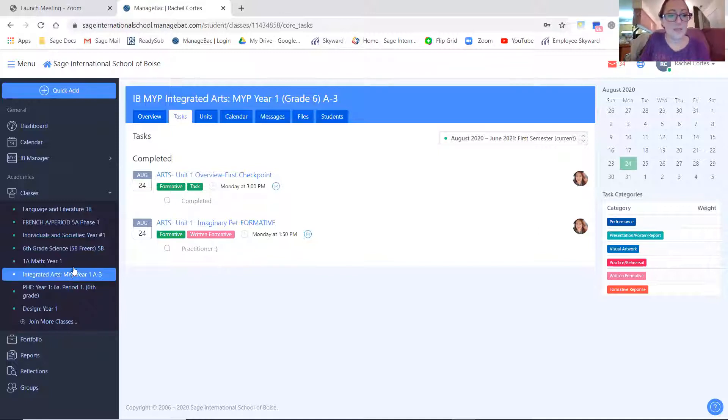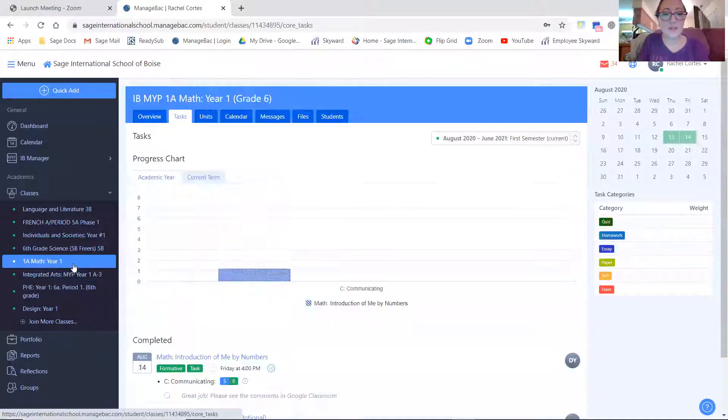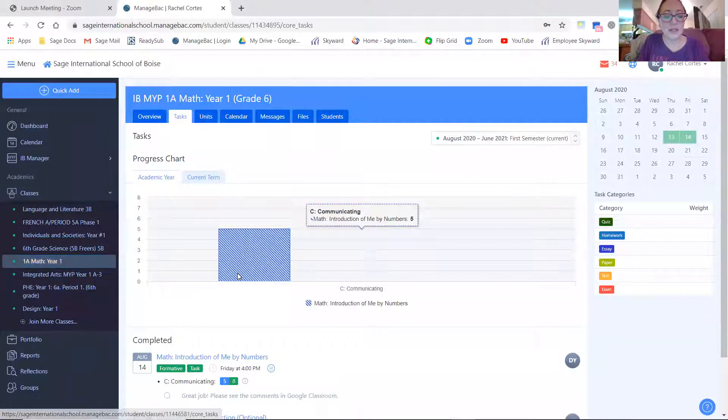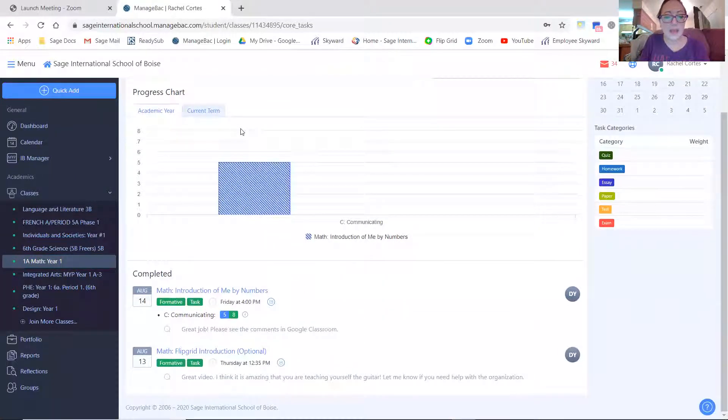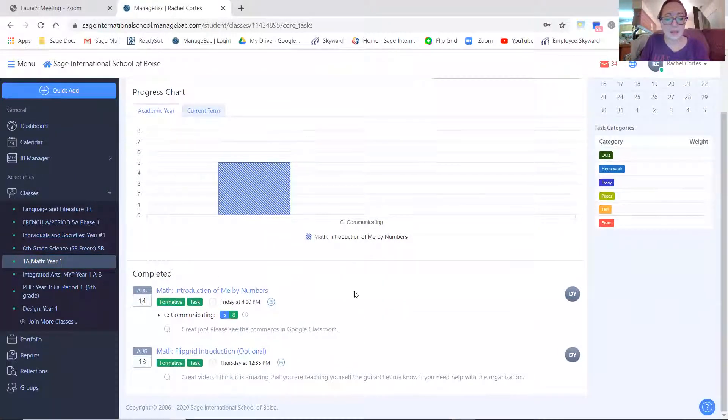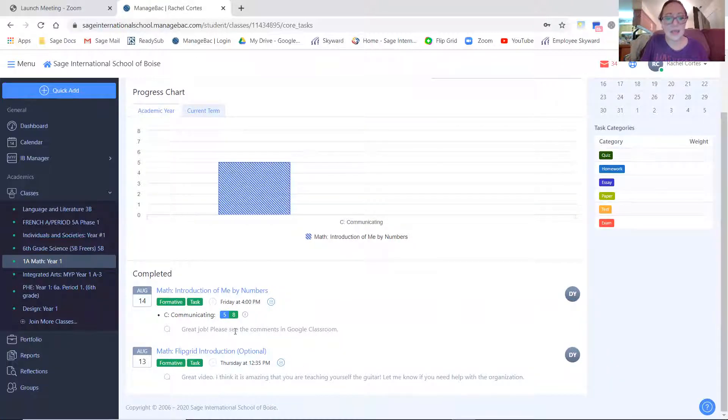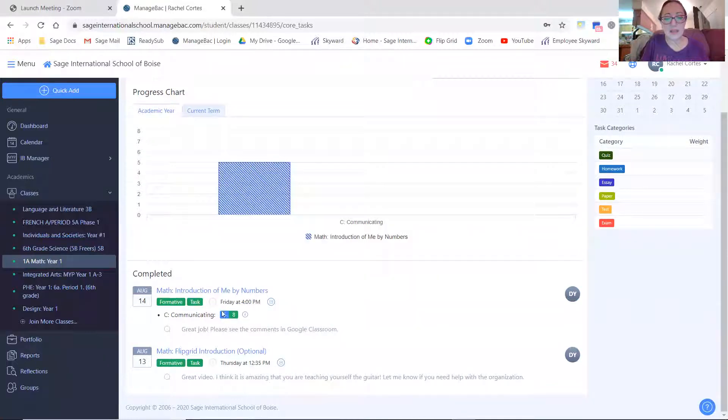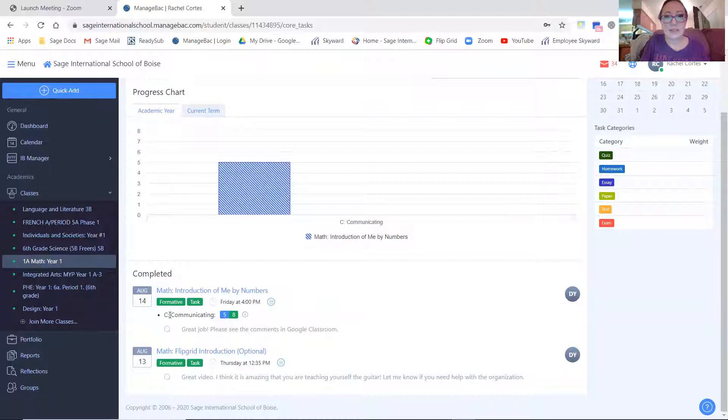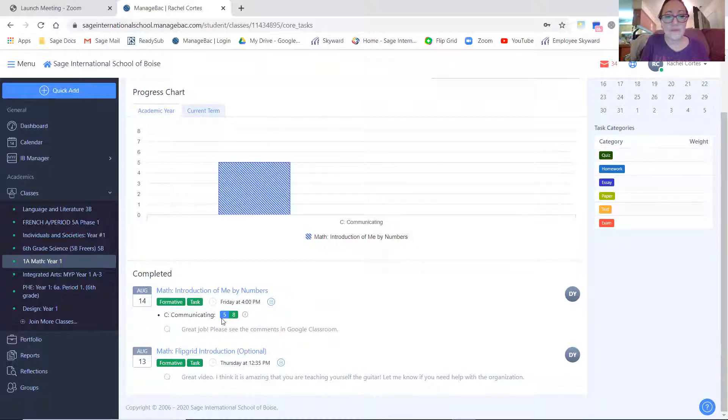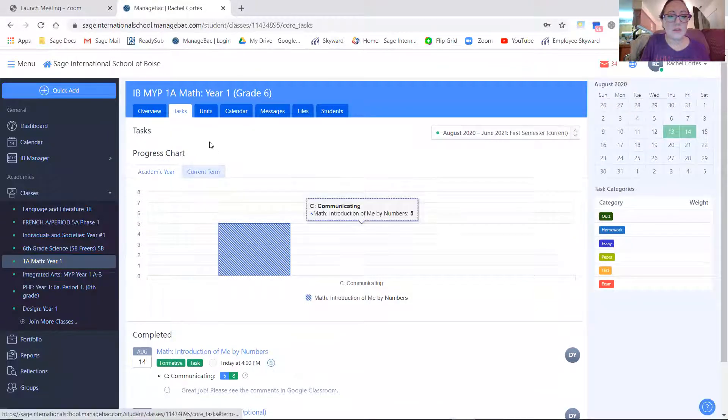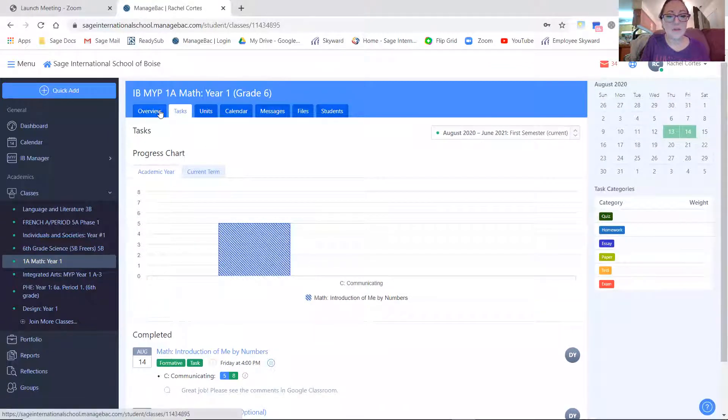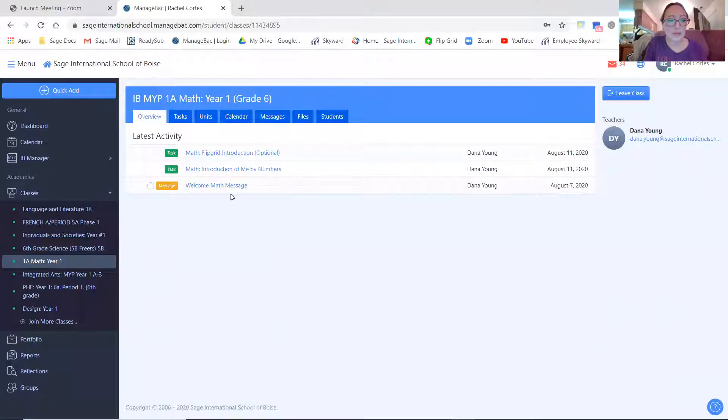In math, I know a couple things have been graded. So again, we have toggled the task button here. And in math, one assignment was just given comments and another assignment was given comments and a grade, the criteria C, communicating, the student got a five out of eight. You can also look at the overview for math and see what's coming up as well.